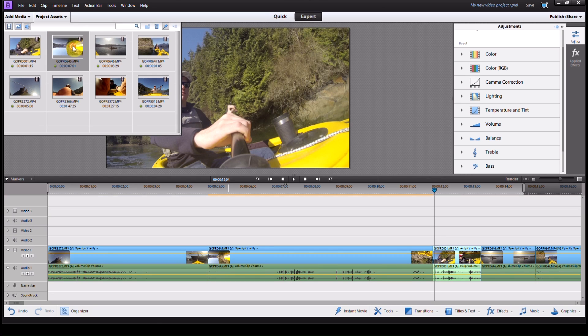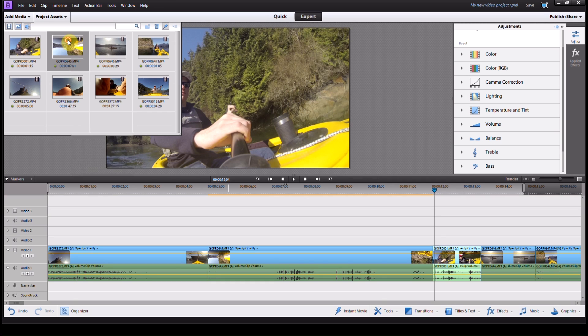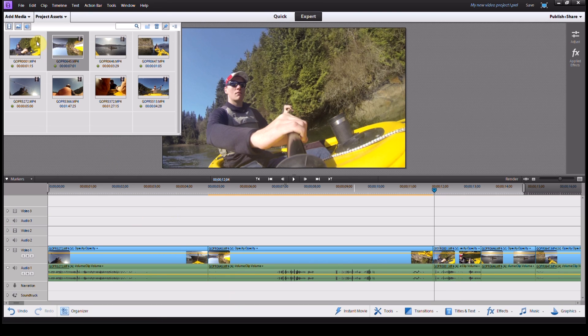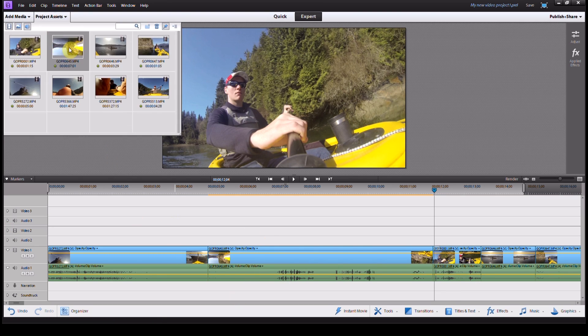It's still upside down in the project, as you can see here. The actual video file hasn't been changed, it's only changed in the timeline. So if you import this video clip to another part of your video, you'll have to rotate it again.